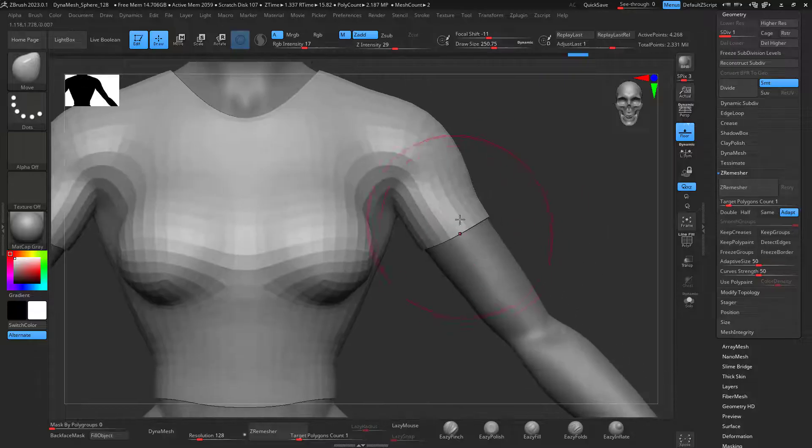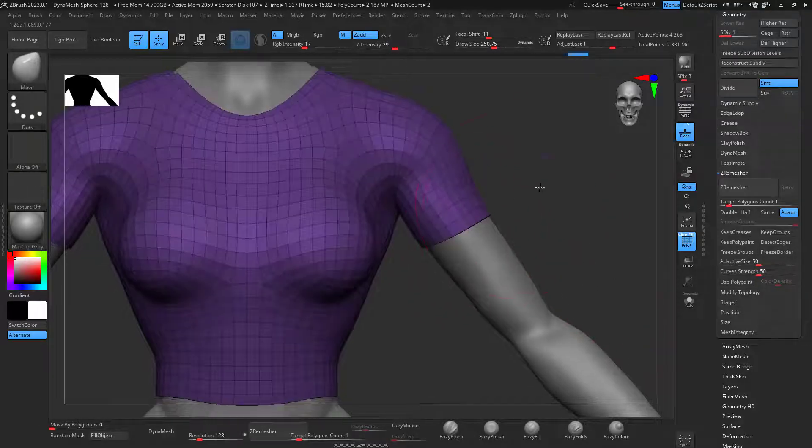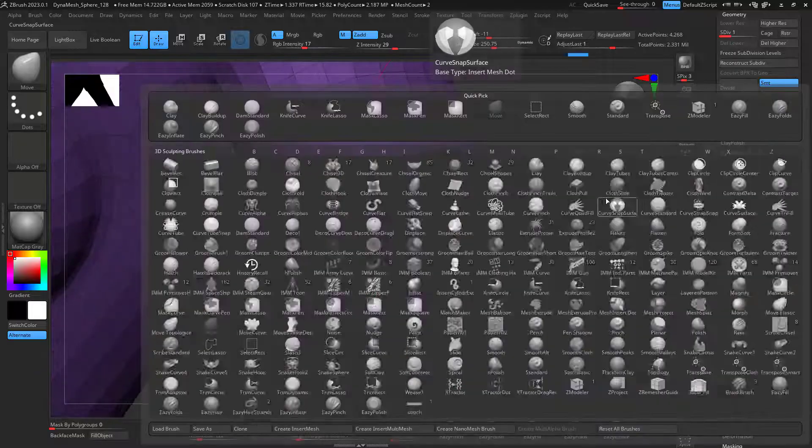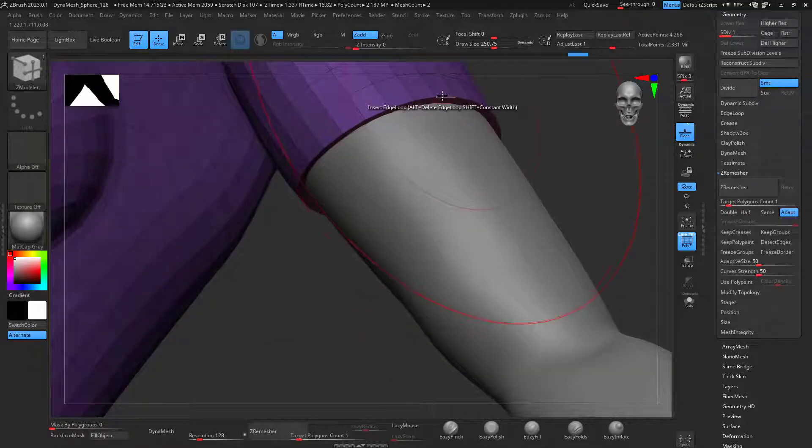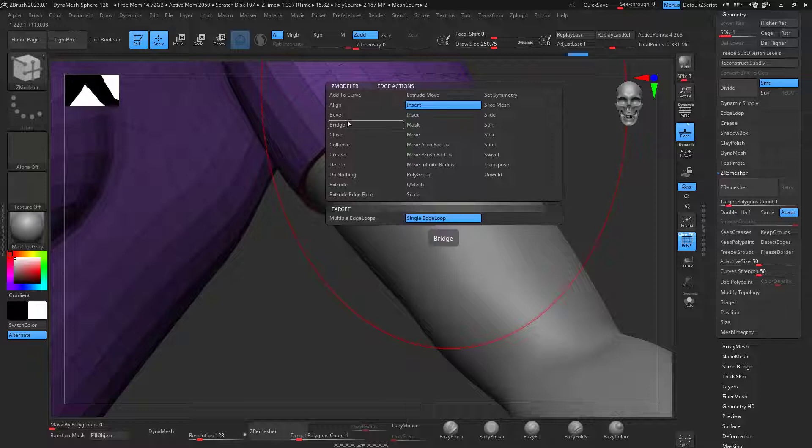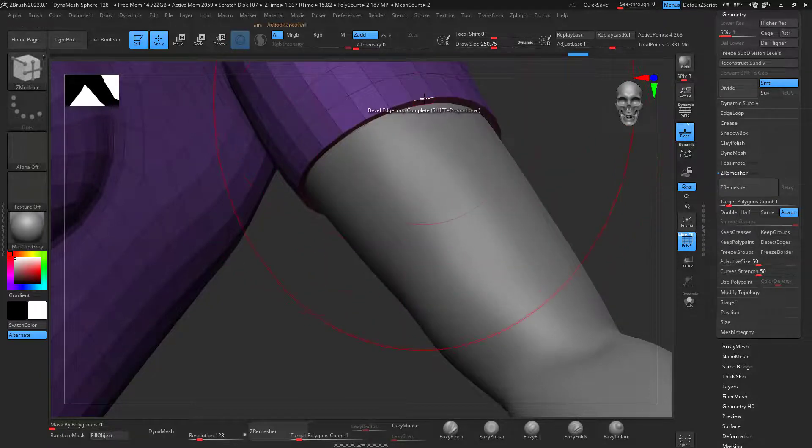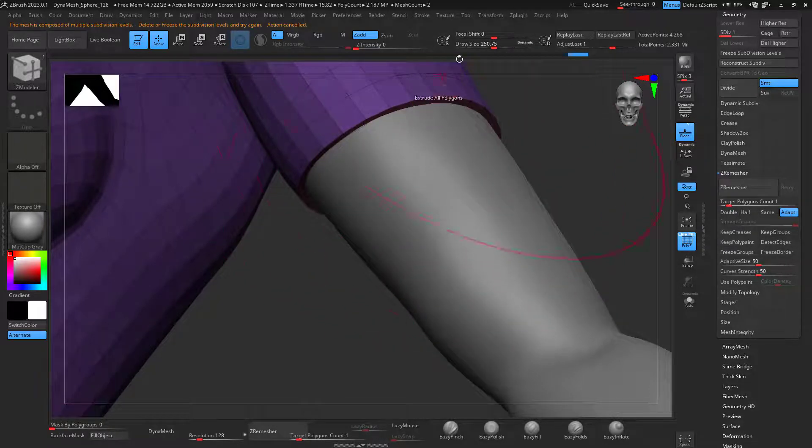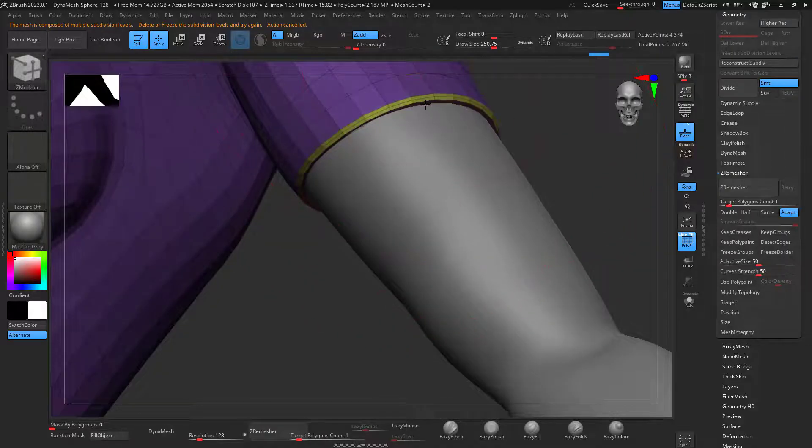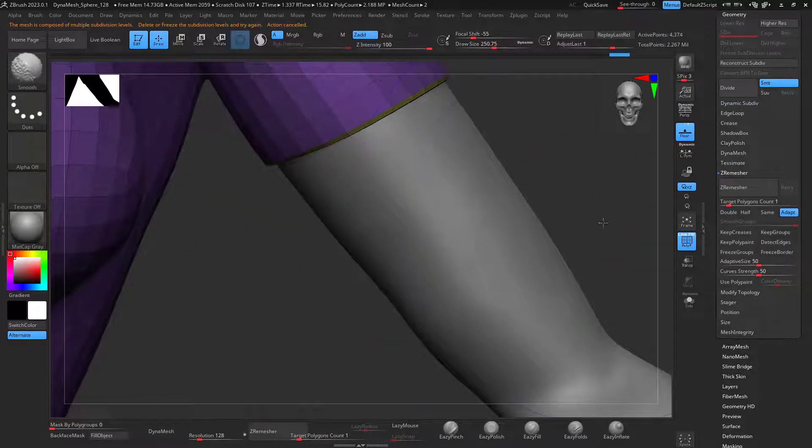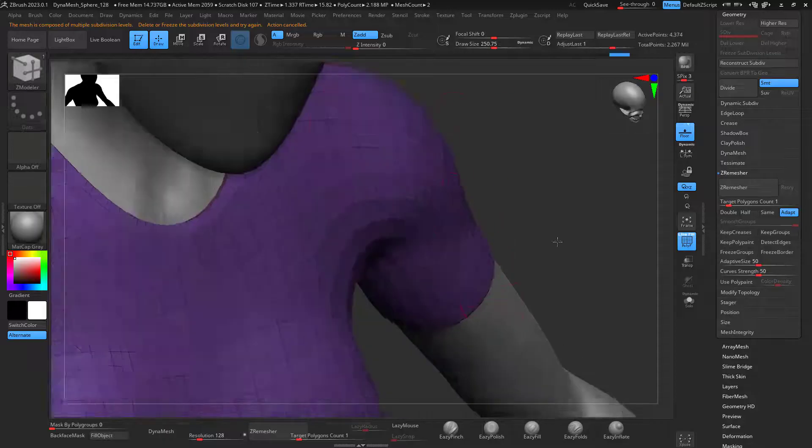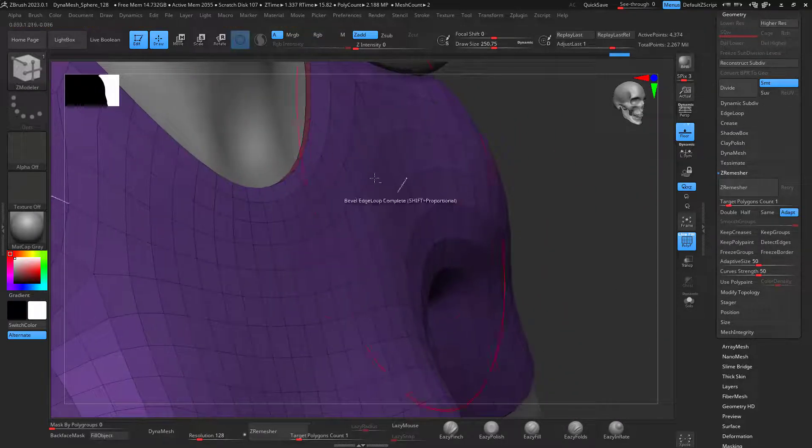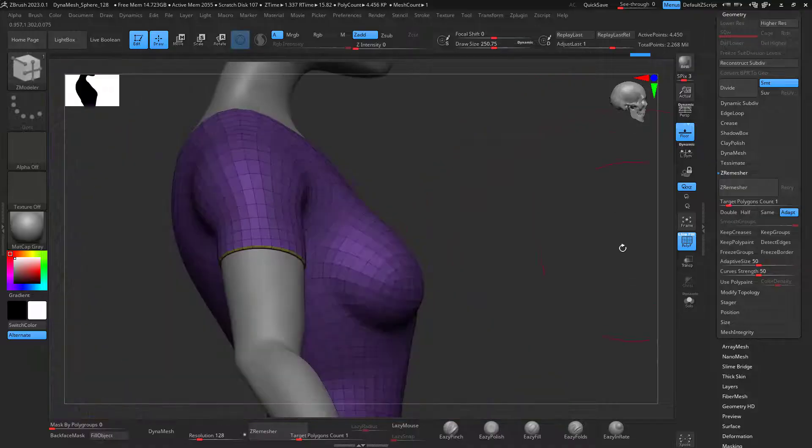If I want to make these edges sharper, I can just go to ZModeler and press space, Bevel, two rows. There we go. You can add these bevels right there. So you can make those edges way sharper.